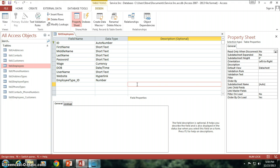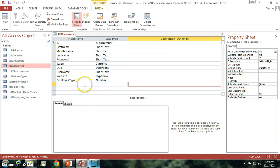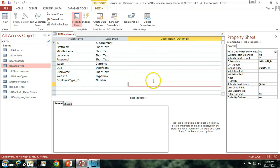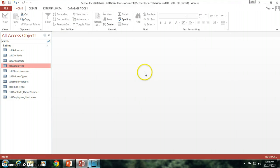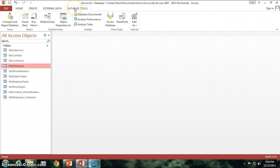Try to get that as down pat and as fixed as you can possibly get it before you move on to developing your forms and your reports and your VBA code. Clearly there are going to be times where the information is going to change or you decide that I need to make a design change, that's going to happen and as they come across you're going to have to adjust for it.